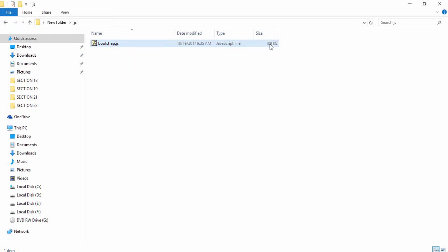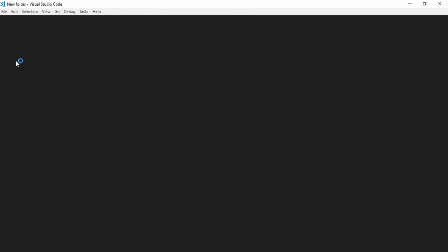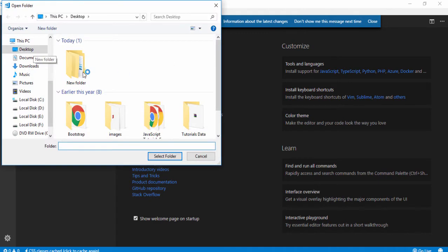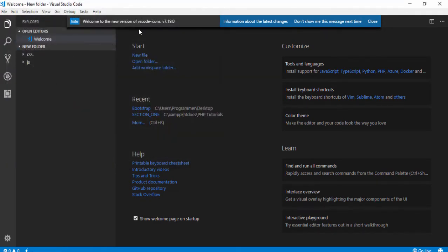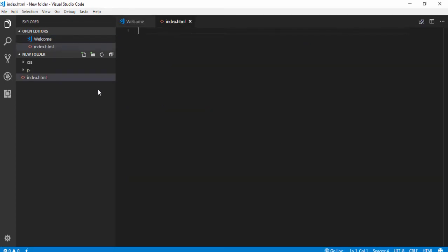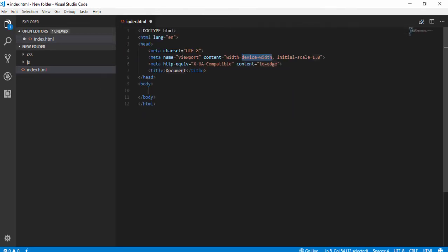Next, open your code editor and open the folder — the folder name is 'new folder'. Inside this folder I'm going to create another file with the name index.html. I write the basic HTML syntax for this file.